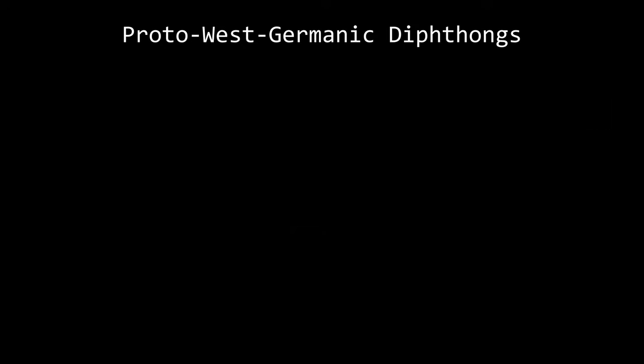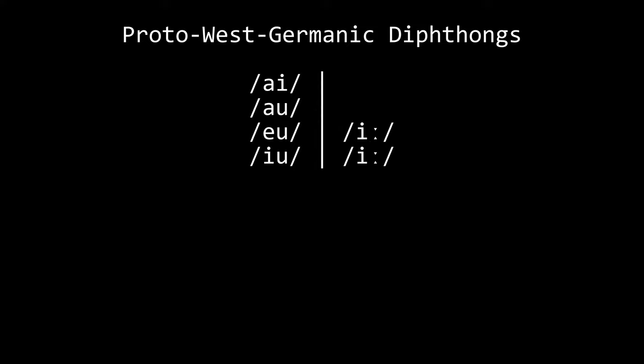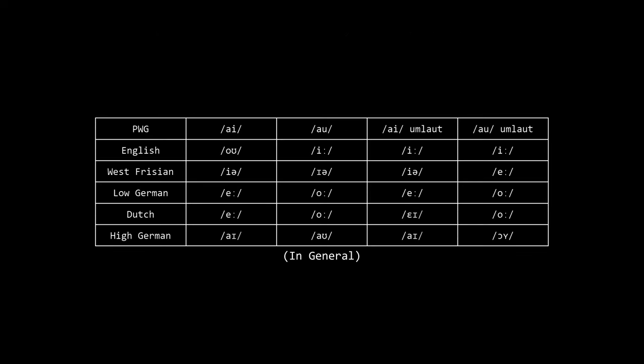First is the diphthongs in Proto-West Germanic, which I maybe didn't cover so well in the last video. Proto-West Germanic had four diphthongs: Ai, Au, Eu, and Iu. In pretty much every language, Eu and Iu became modern-day E. But the diphthongs Ai and Au changed in many different ways. In general, most languages turn the diphthongs into long vowels or other diphthongs, except for High German.